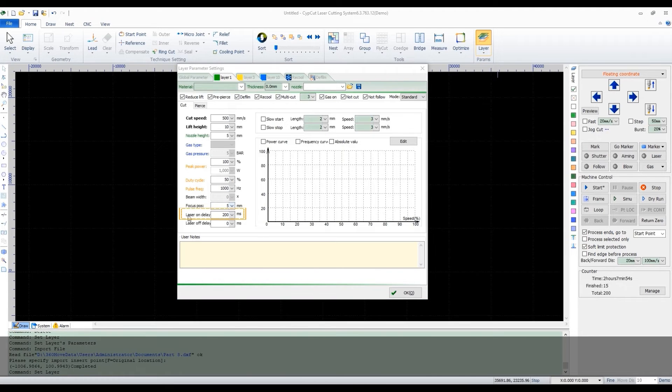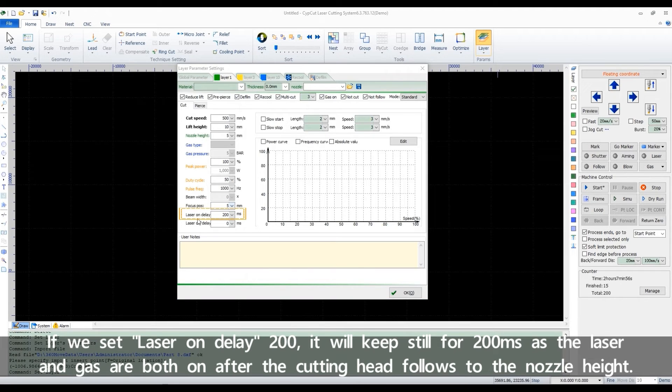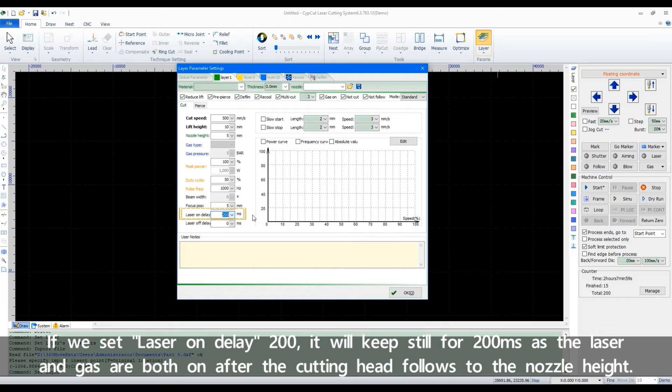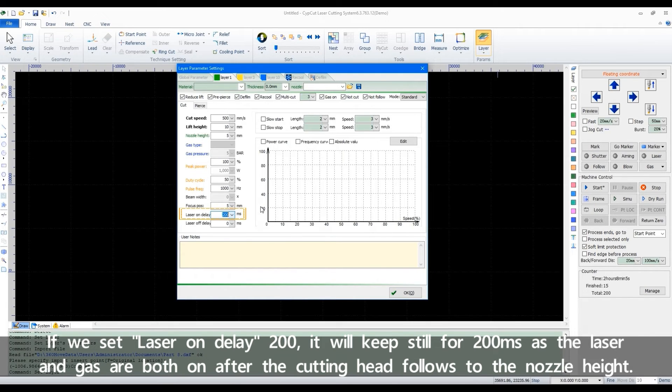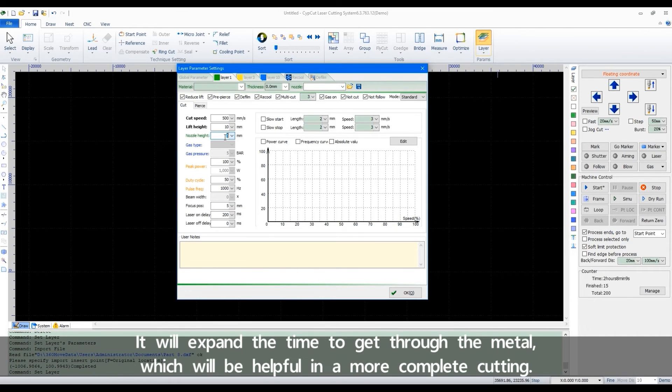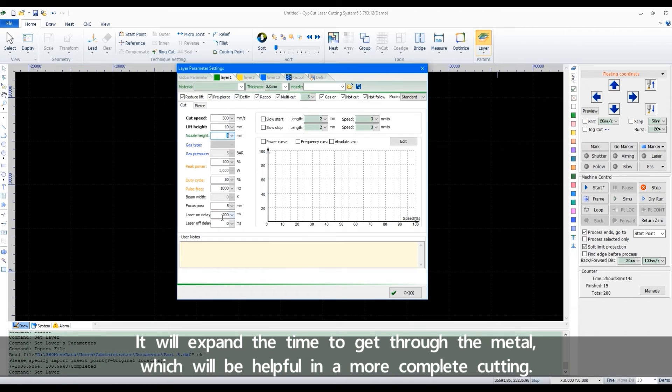If we set laser on delay 200, it will keep still for 200 ms as the laser and gas are both on after the cutting head follows to the nozzle height. It will expand the time to get through the metal which will be helpful in a more complete cutting.